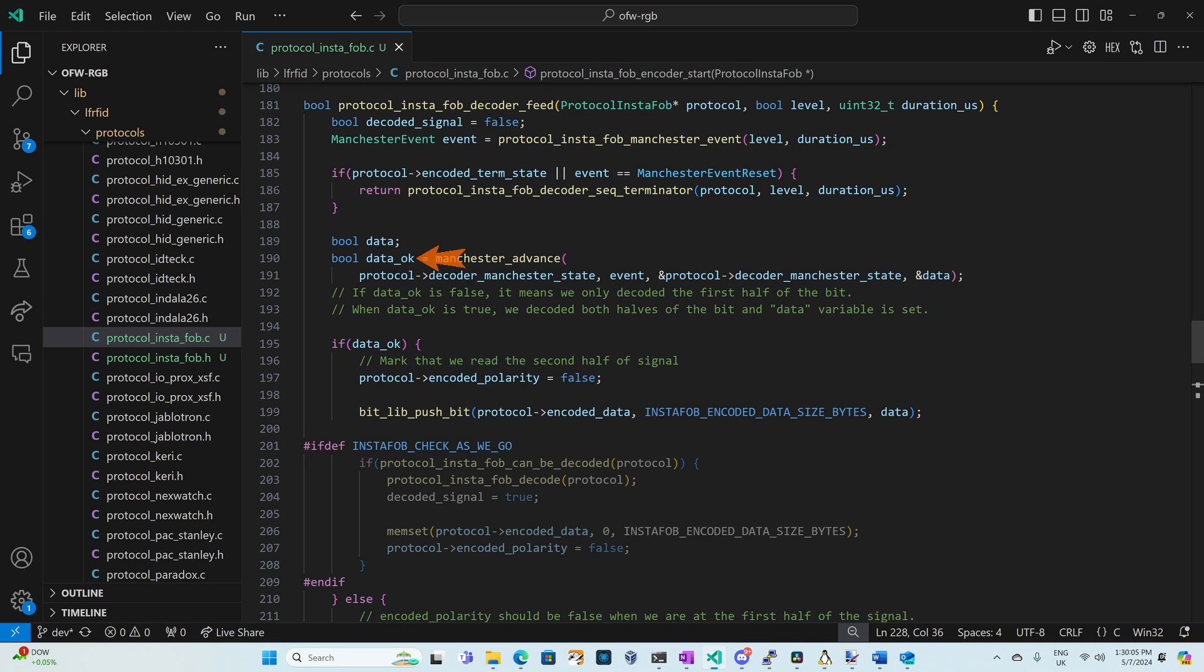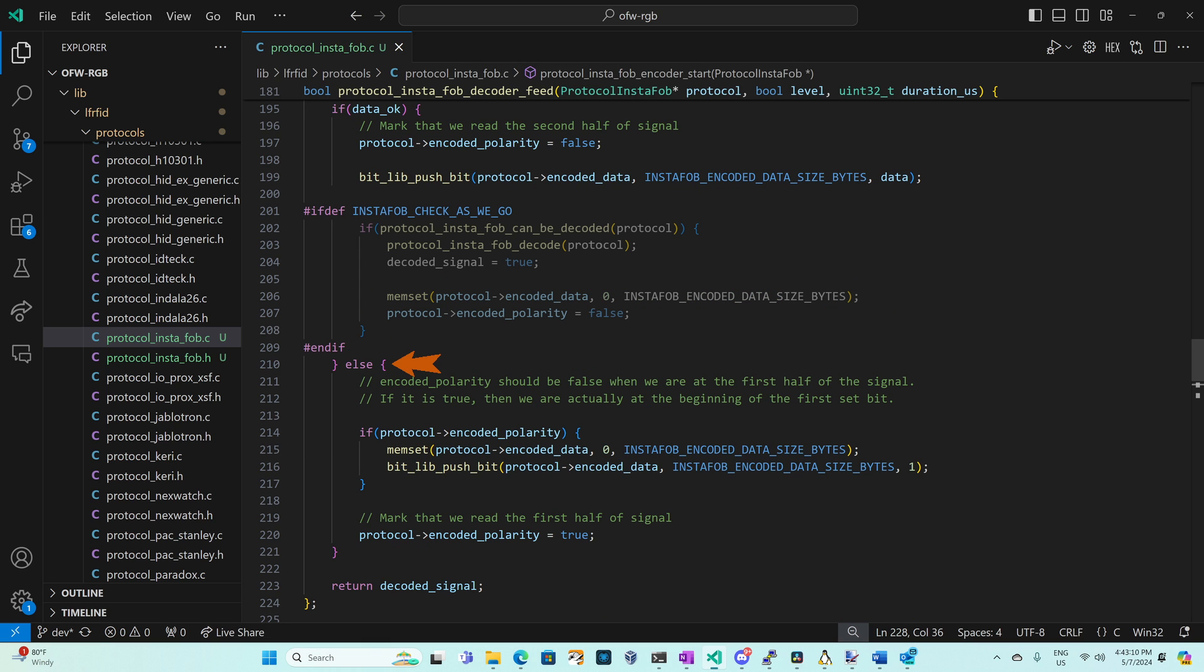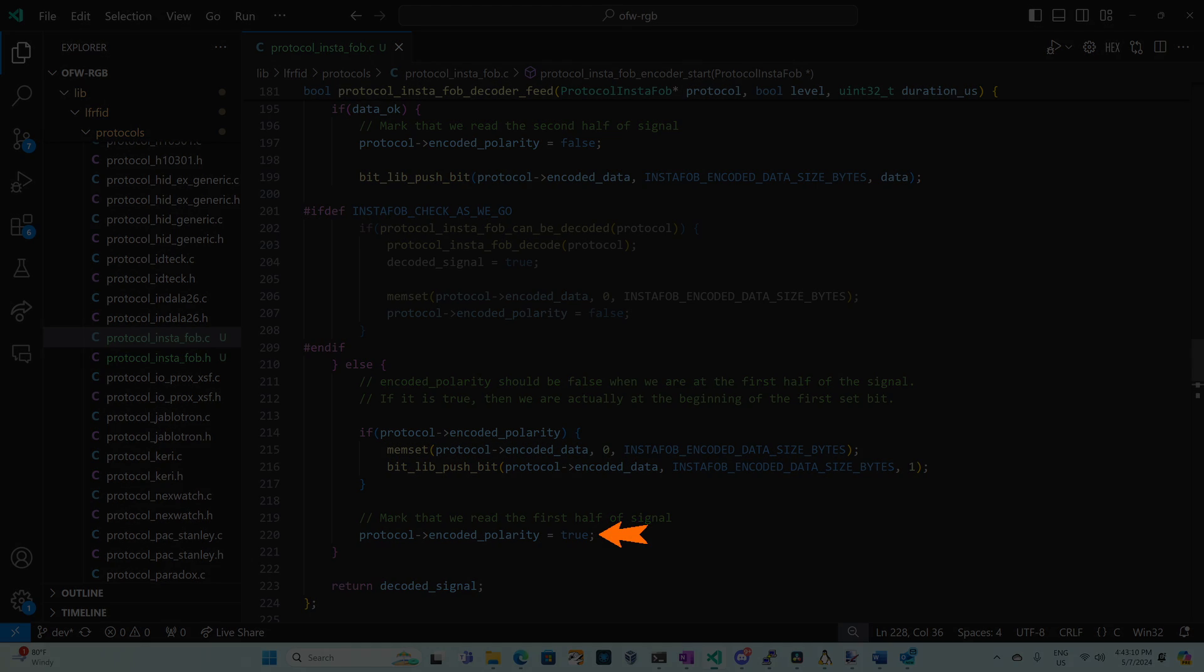If Manchester advanced return false then we'll run our else block and this code's a little strange. We check to see if our encoded polarity is true and that means we're at the first half of our signal two times in a row. So our decoder must have been thinking that the first half was the second and the second half was the first. So we'll erase all of our currently encoded data and we'll push a one bit. Let me know in the comments if you have a better idea of how to deal with the decoder being out of phase. And then we set encoded polarity to true since we think we're at the first half of our signal.